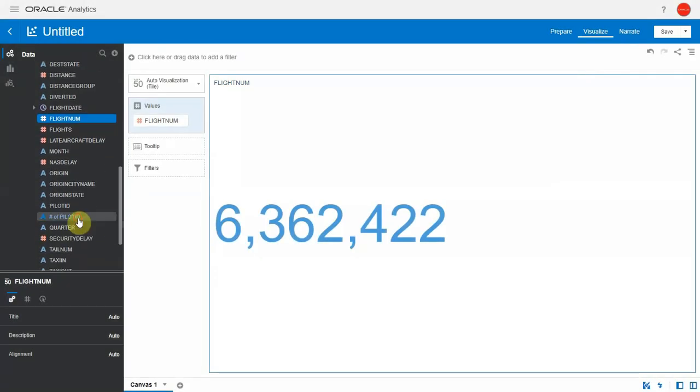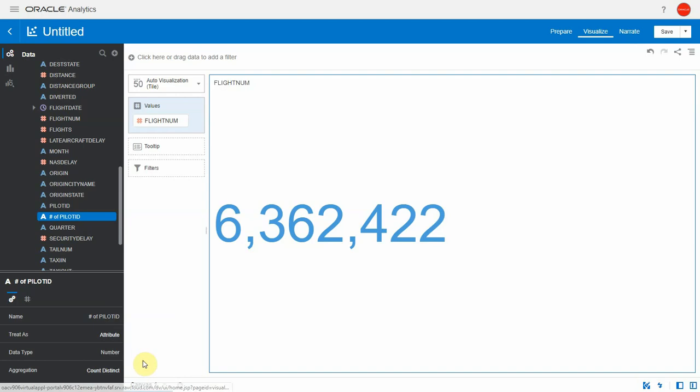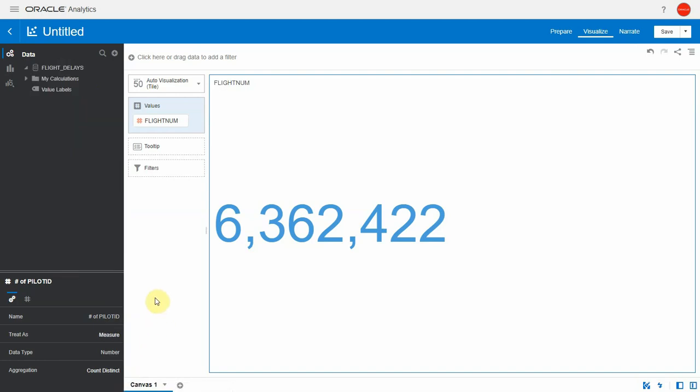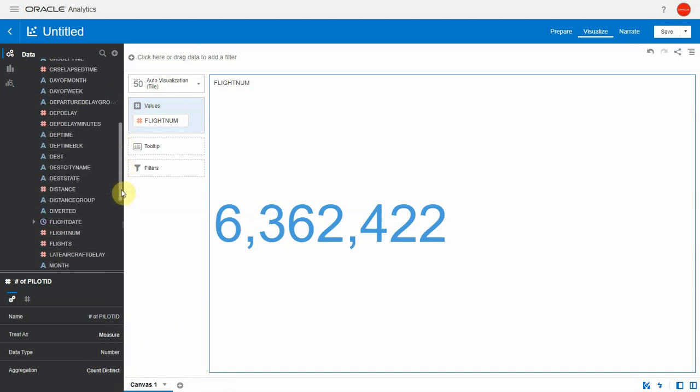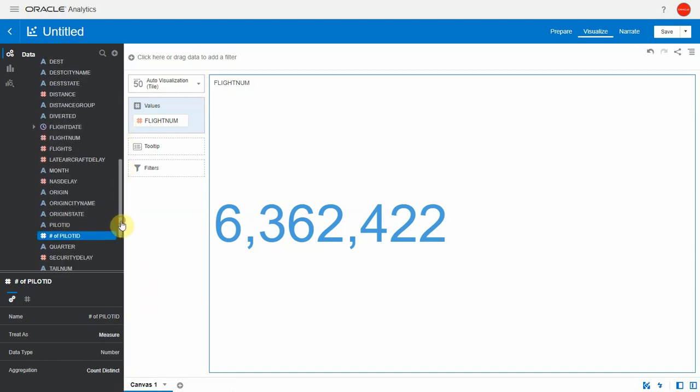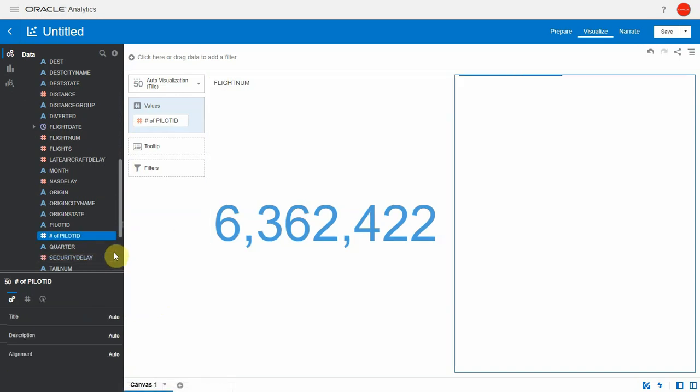A classic need we could have is to do a count distinct of some attributes like pilot ID. Let's set it up to count distinct and create a new viz with the pilot ID aggregation. Create best visualization and this goes on for quite longer. The reason is that we're doing a count distinct on a large dataset, 271,000.